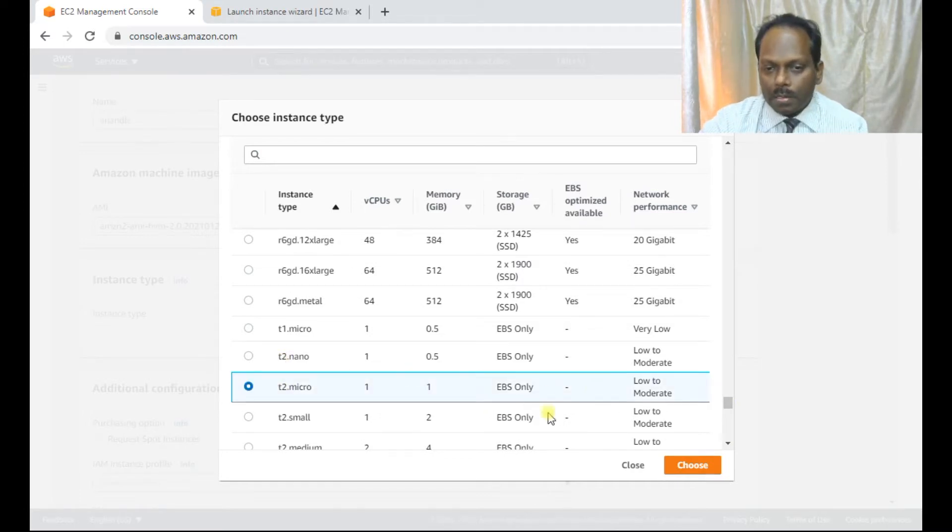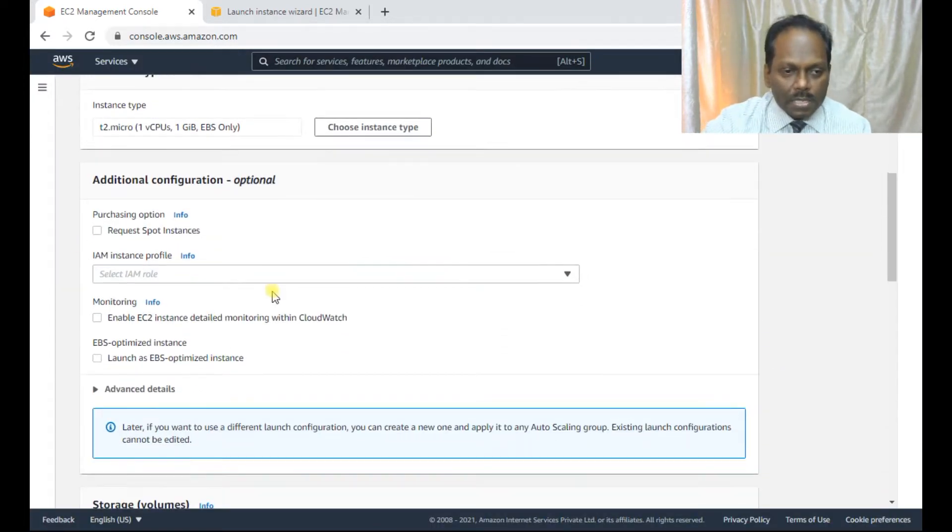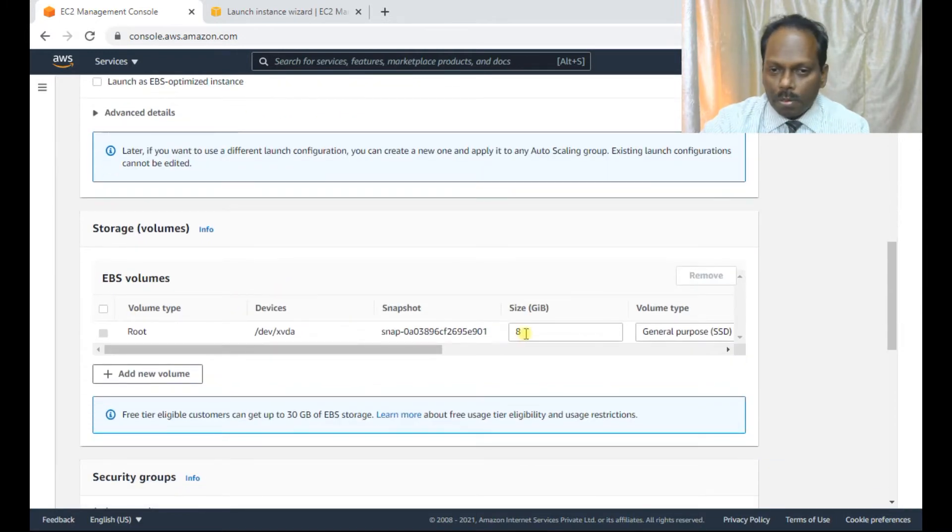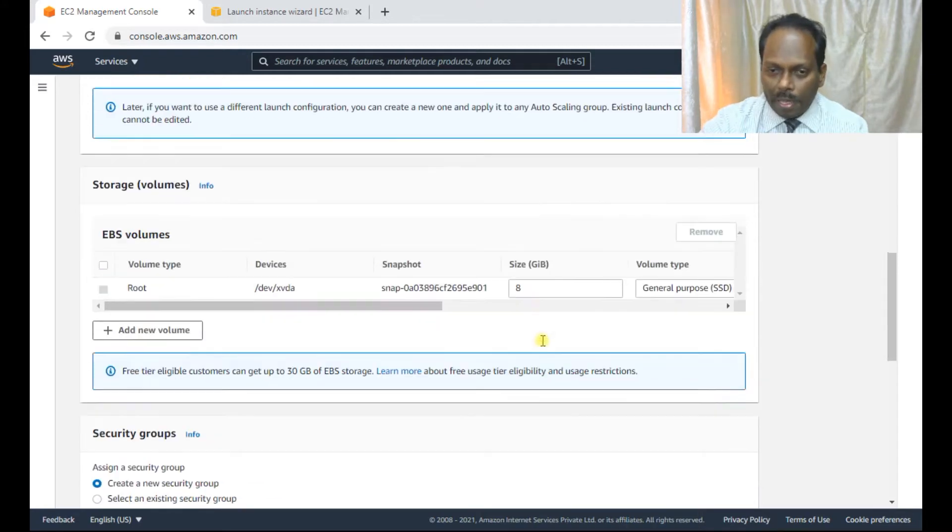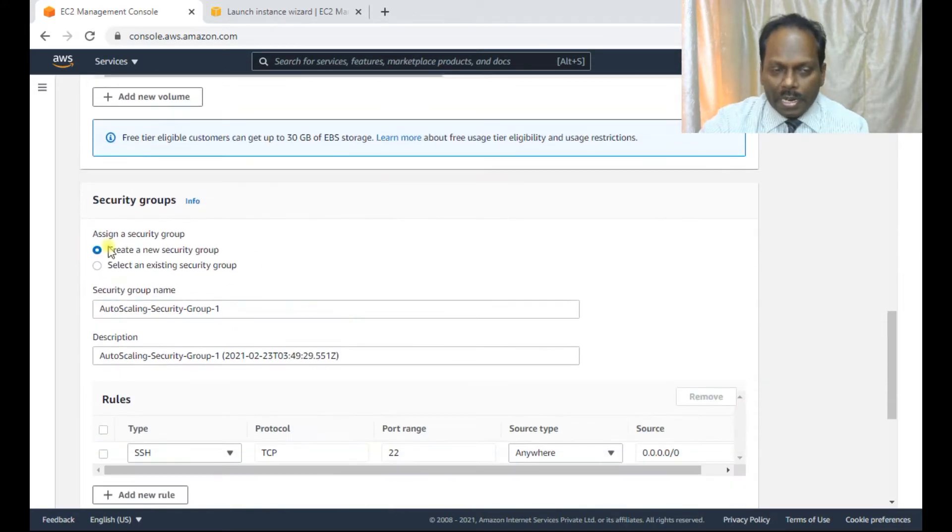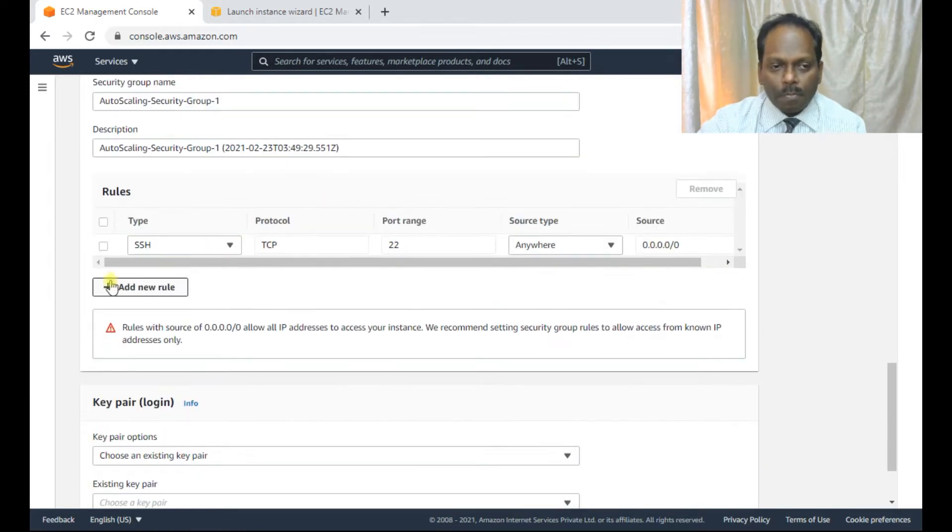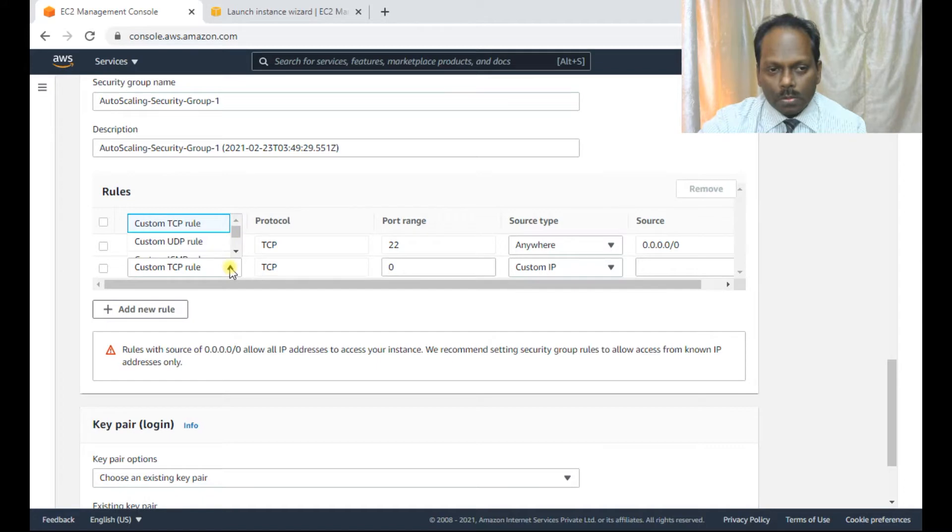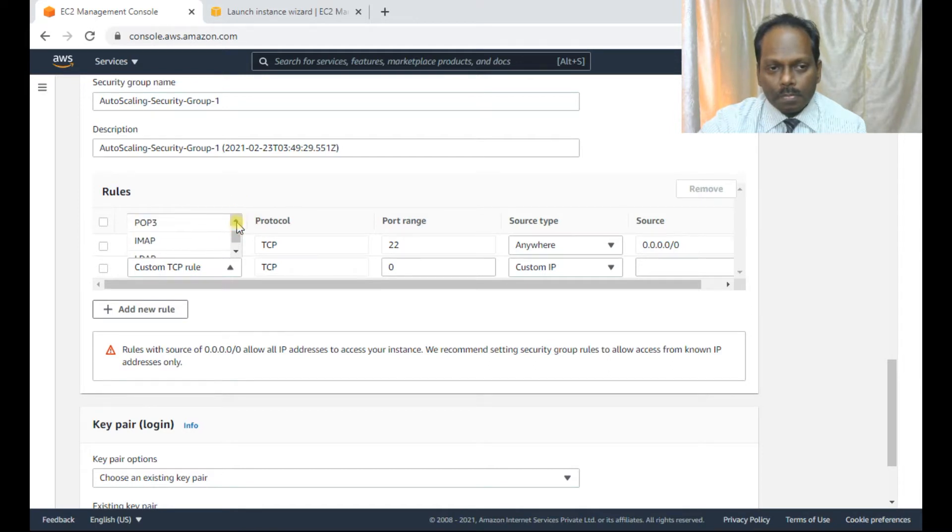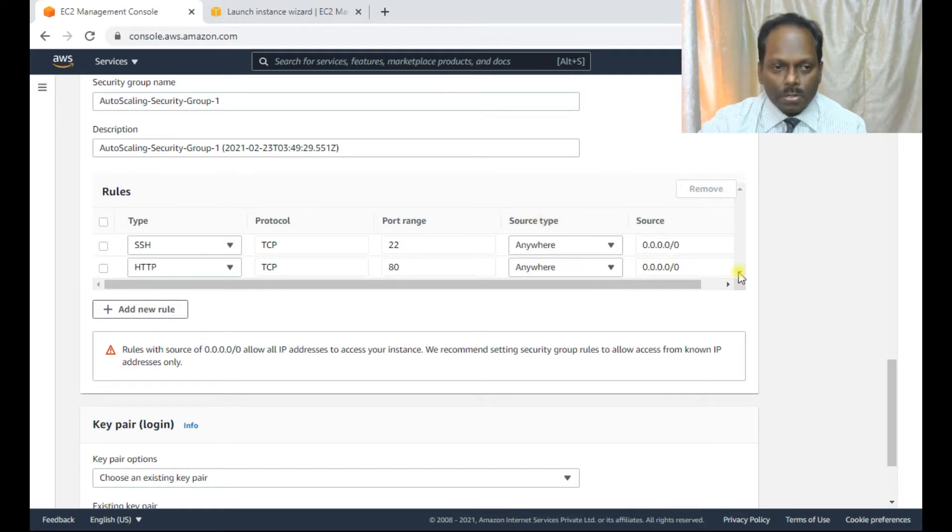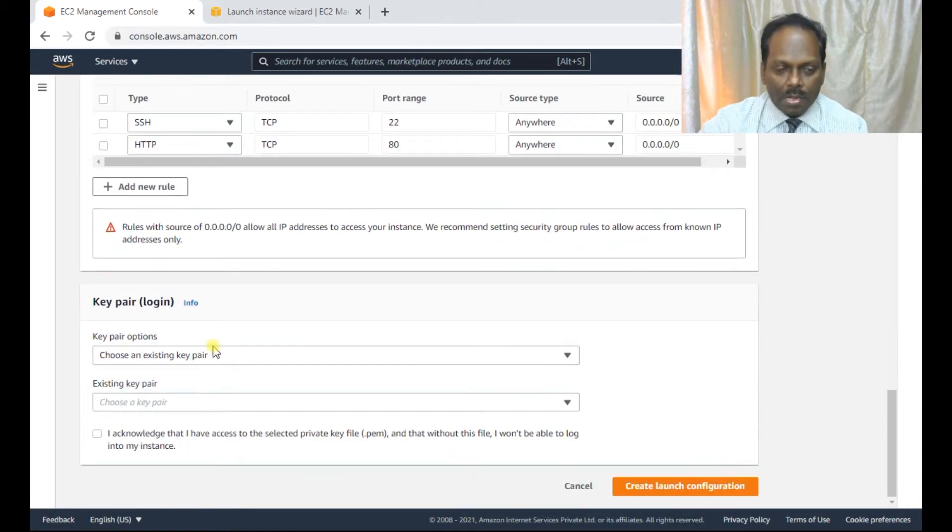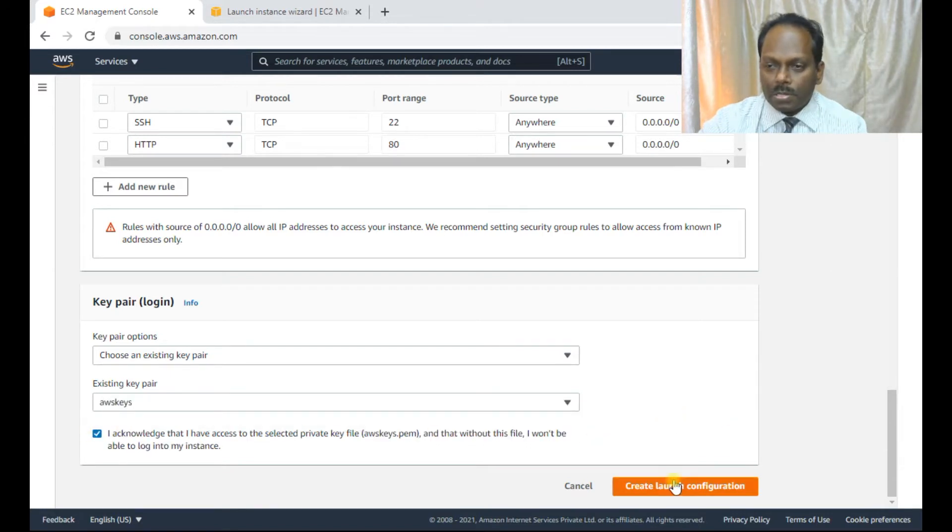Don't select any other things. I'm not selecting the spot instances. Volume, you can see this 8 GB by default. If you want to add, you can add up to 30 GB. But for me, this is okay. 8 GB. So create a new security group or an existing one. You can create your own security group. If you want to add more ports, yes, you can add more ports of HTTP also. And anywhere, I mean, when you give anywhere, it will be 0.0.0.0. SSH also can be accessed. I have already my key pair. AWS is, I acknowledge, create a launch configuration.